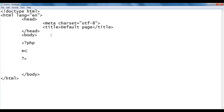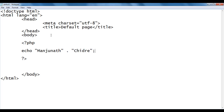Here I write echo, then double quotations, manjunath, double quotations, space dot space, double quotations, chidre, double quotations, semicolon.